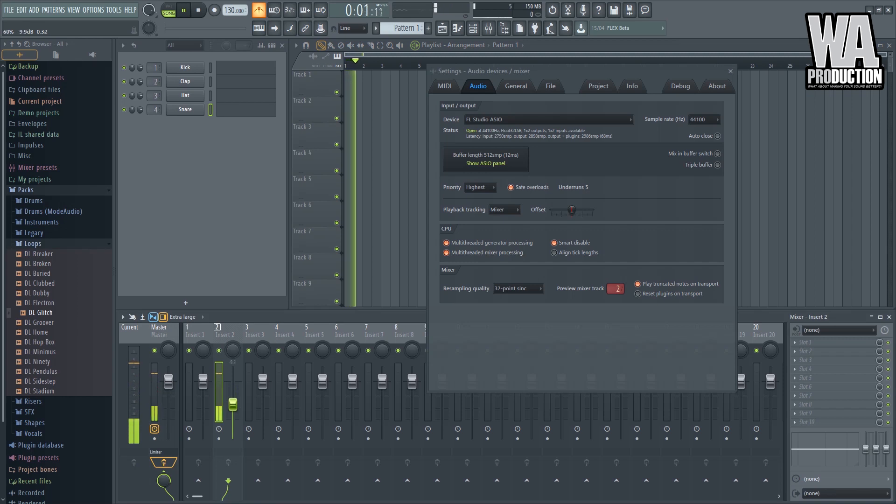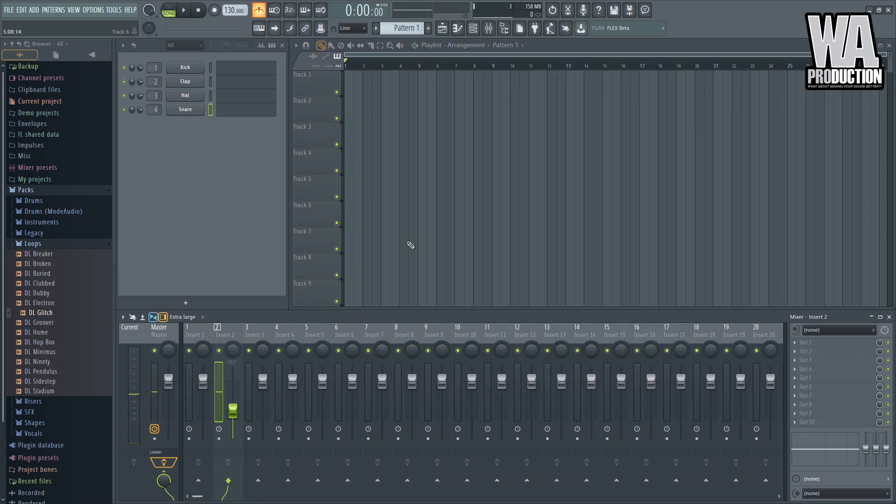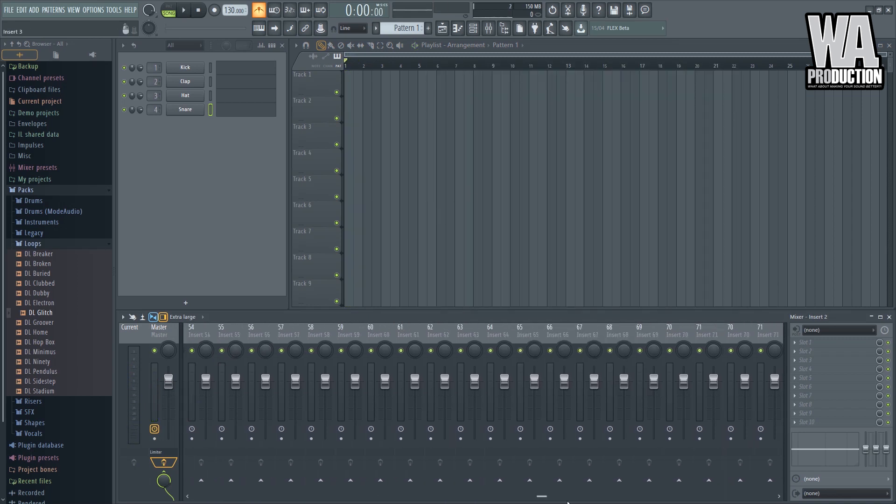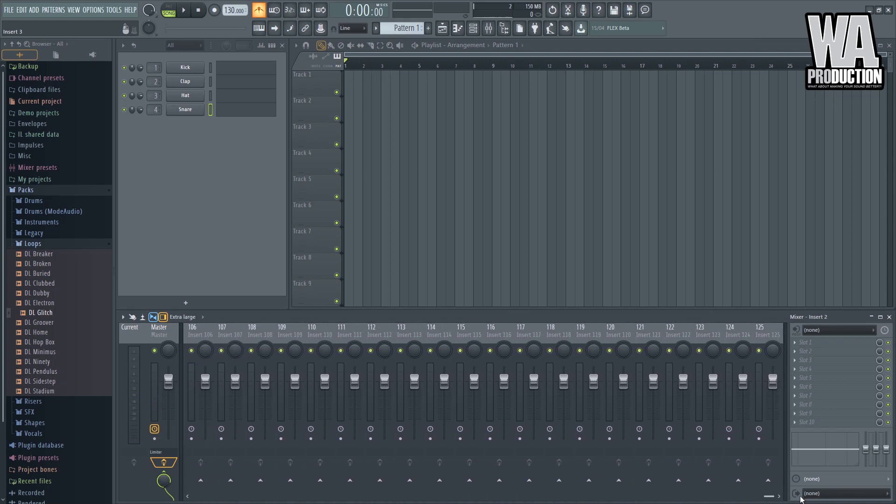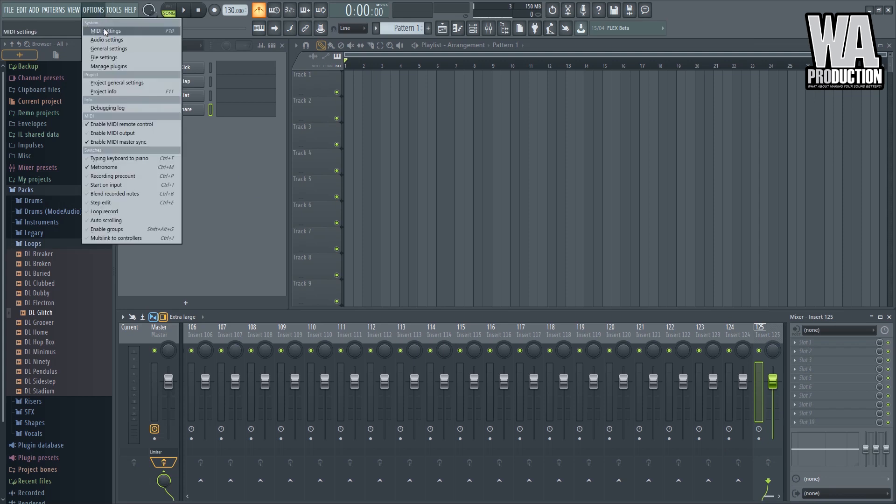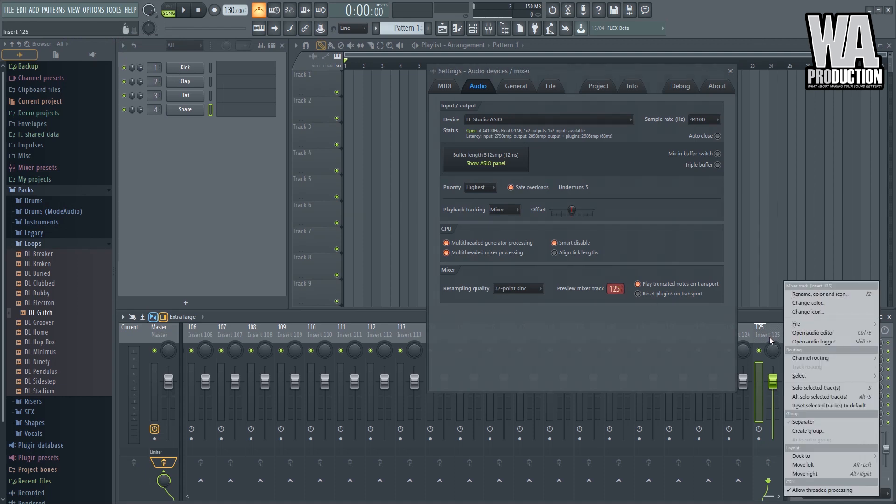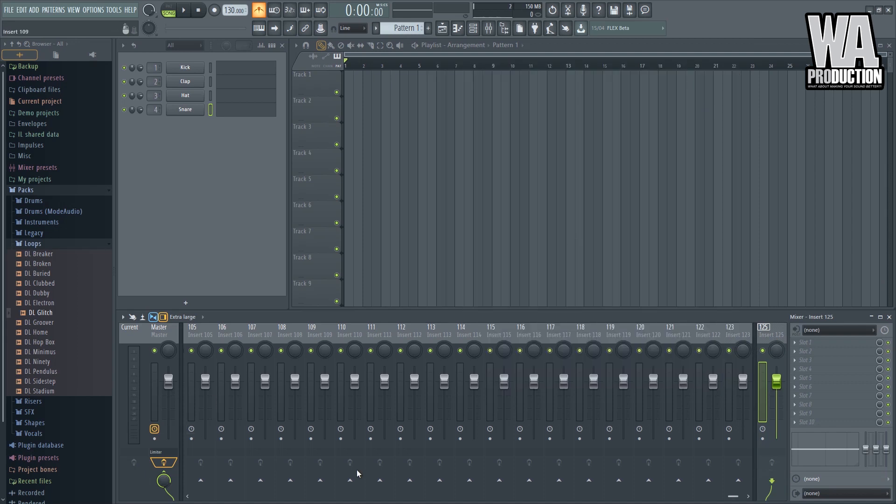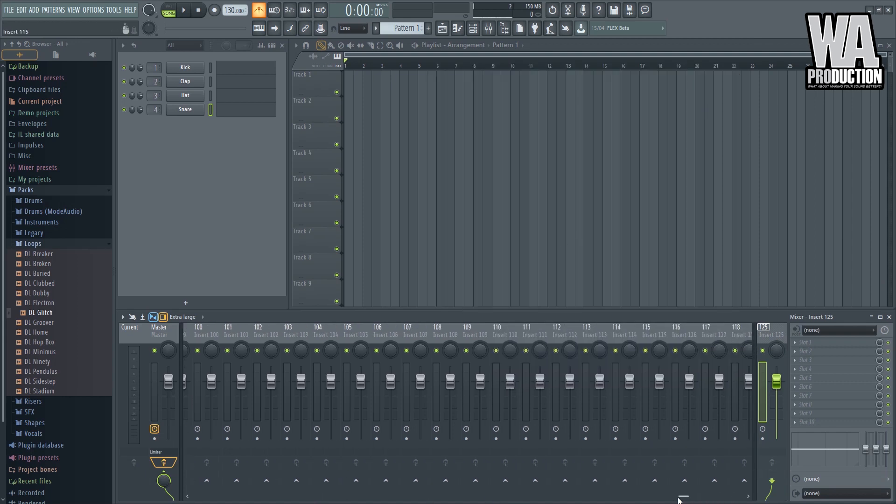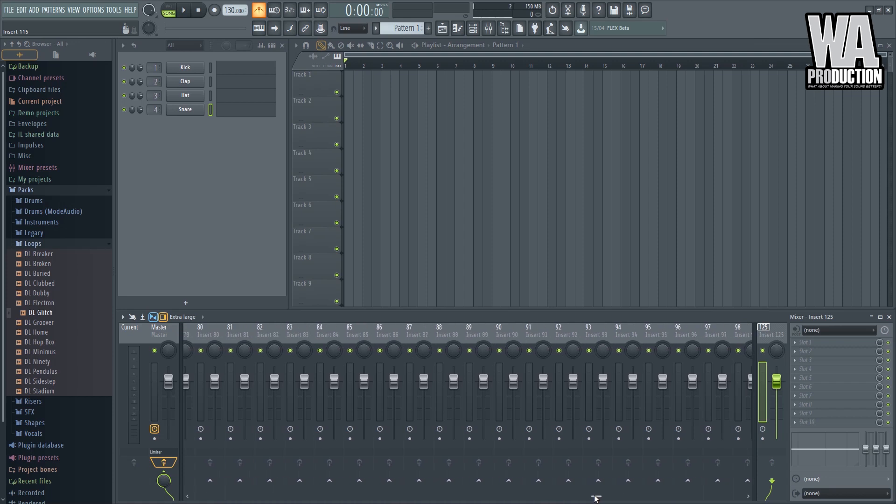You can adjust it there. So what I want to do is I want to put this one on a separate track, for example, so I can see it on the screen whenever I arrange a complicated song. I'll just go with this Insert 125. I will route it first to 125, then I will dock this one to the right so it will never be lost on the mixer window whenever I scroll down here.